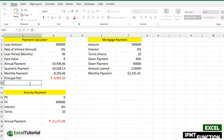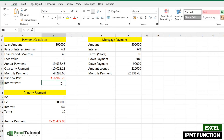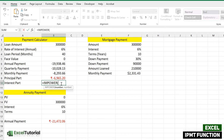IPMT is the interest-only payment, which means the interest part of the payment. We have already covered the principal part, and now we are going to discover the interest part. The interest part uses the same arguments as we have done for PPMT, but it returns the interest part of the payment.